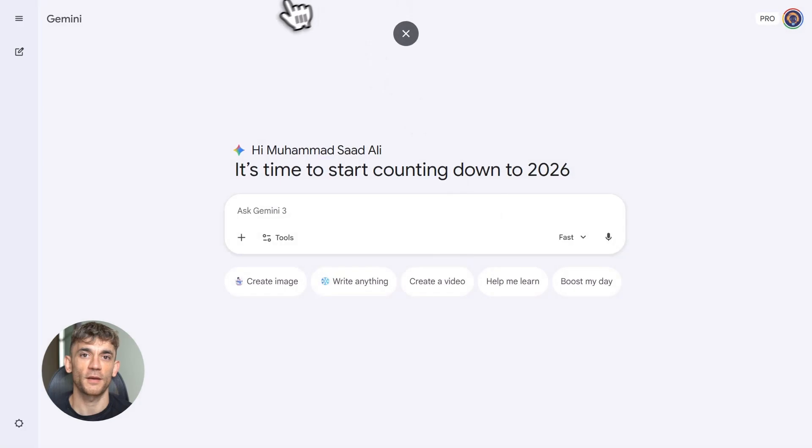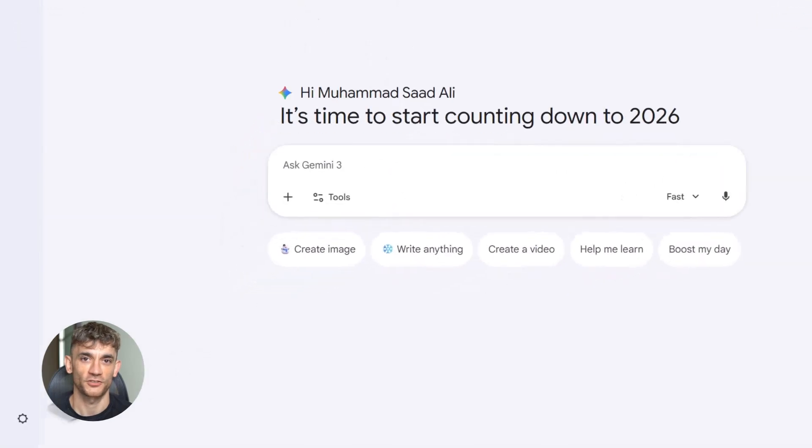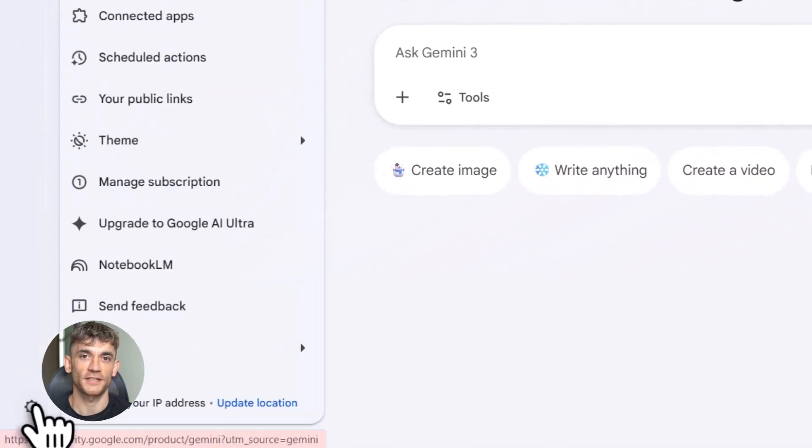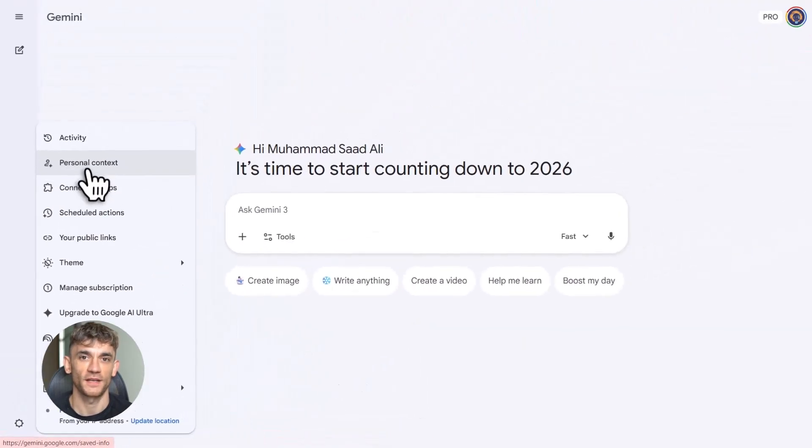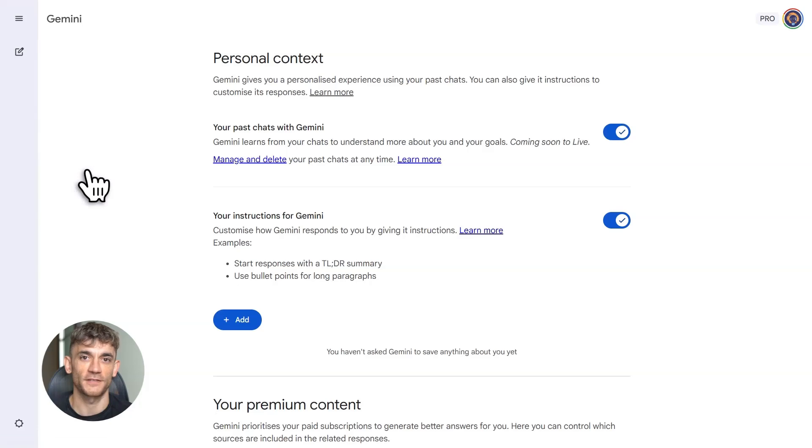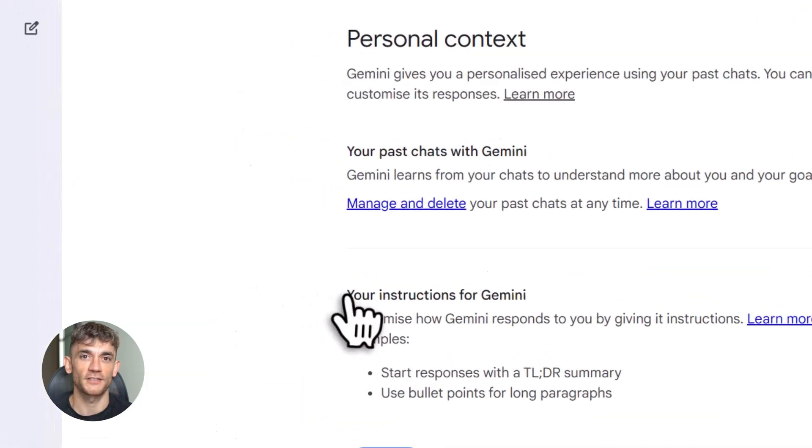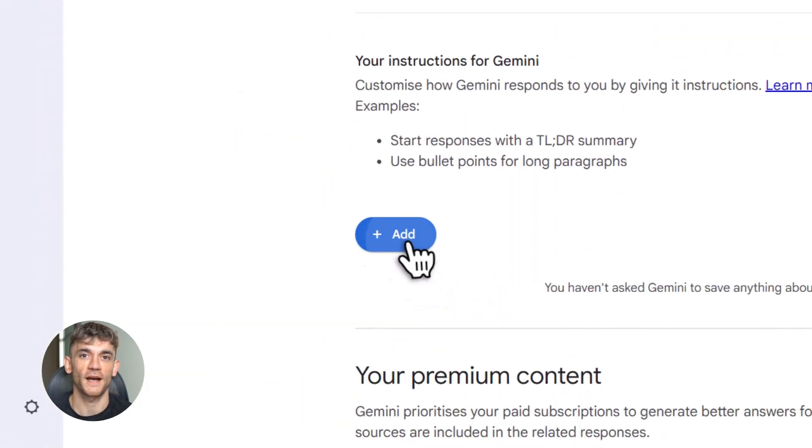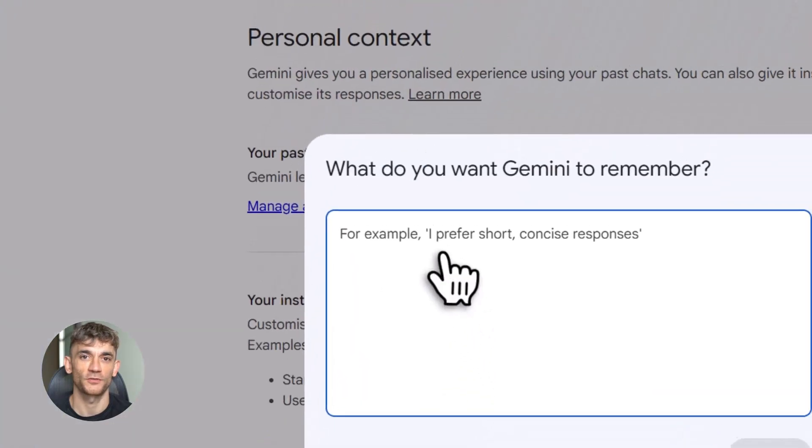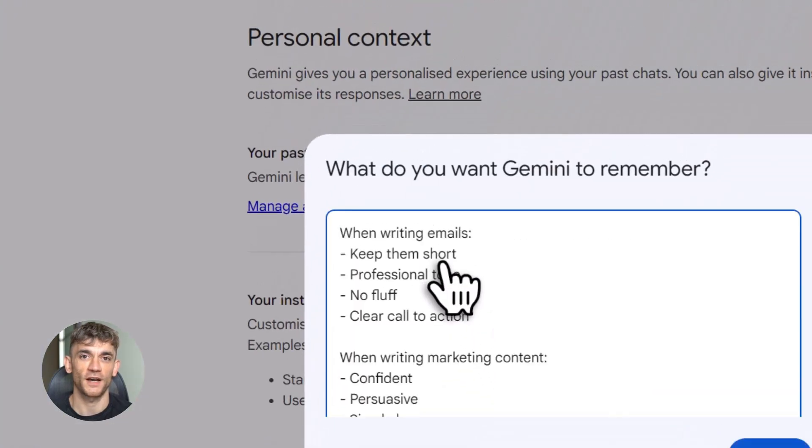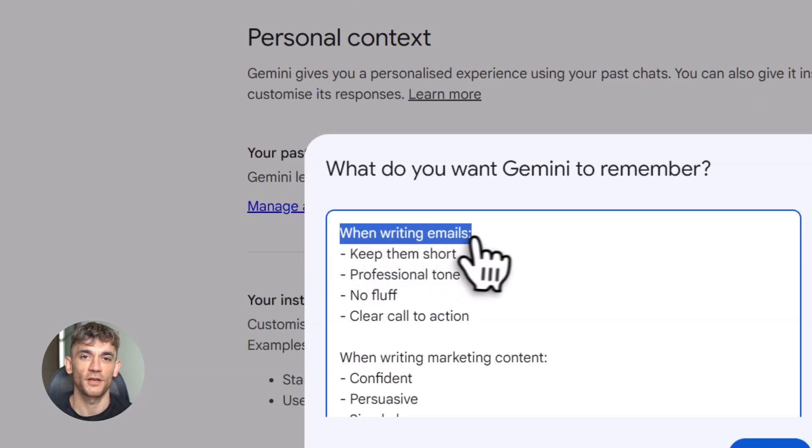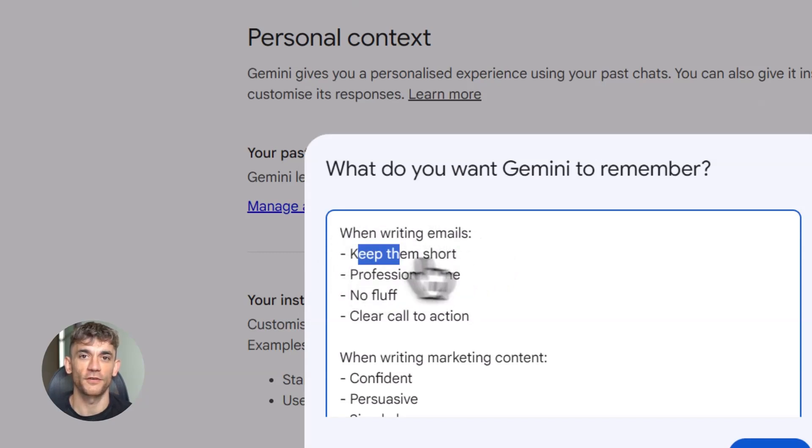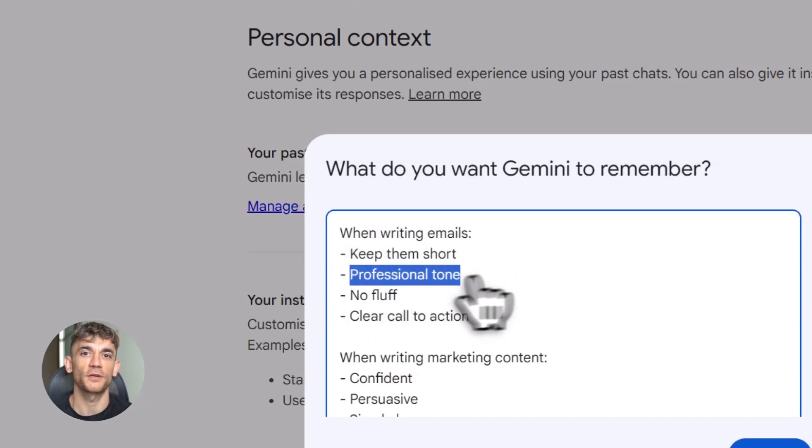Call back to the features. Number three, Gemini custom instructions. This is basically giving AI a memory for your workflow and it's a massive time saver. Here's the concept. You tell Gemini once how you operate, your preferred tone, your style choices, your specific requirements. Gemini remembers it forever. You're done explaining.